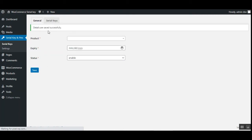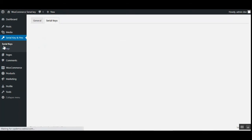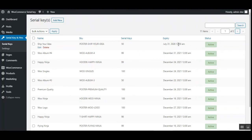After tapping Save, you can see the details have been saved for the product. If you go to the Serial Keys tab right now, there are no serial keys yet. Going back to the Serial Keys option under 'Serial Key and Pins' on the left-hand side, at the top you can see the 'Ship Your Idea' product with around 50 serial keys generated for this plugin, with an expiry of July 31st 2020 and a status of Active. That's how easily you can add serial keys to any product in your WooCommerce web store — whether a simple product, a product with attributes, or a downloadable product.